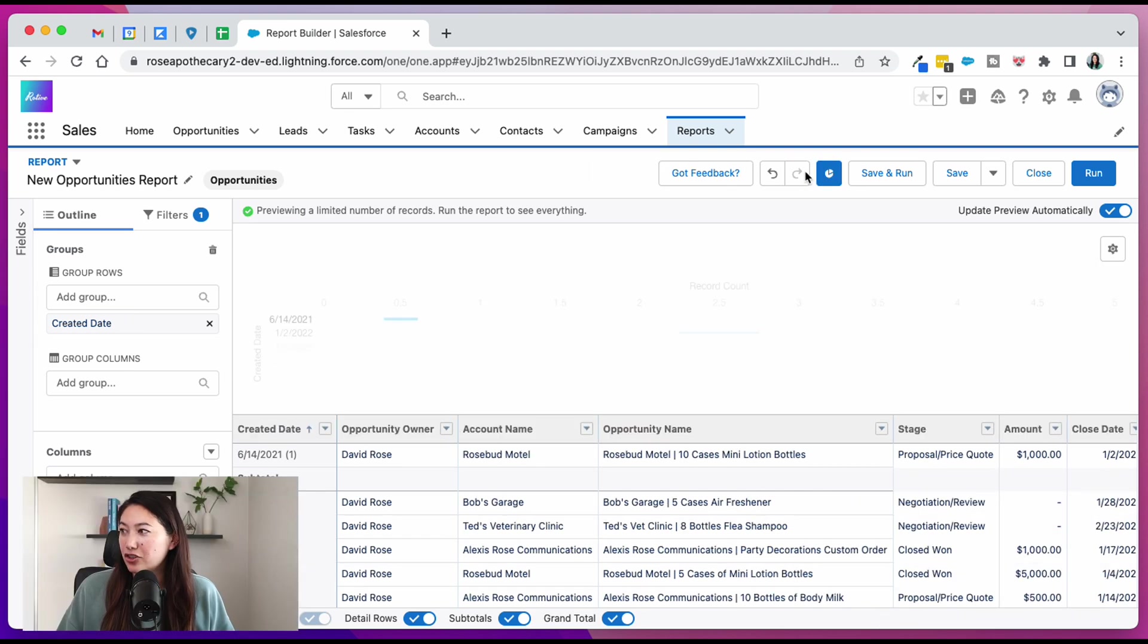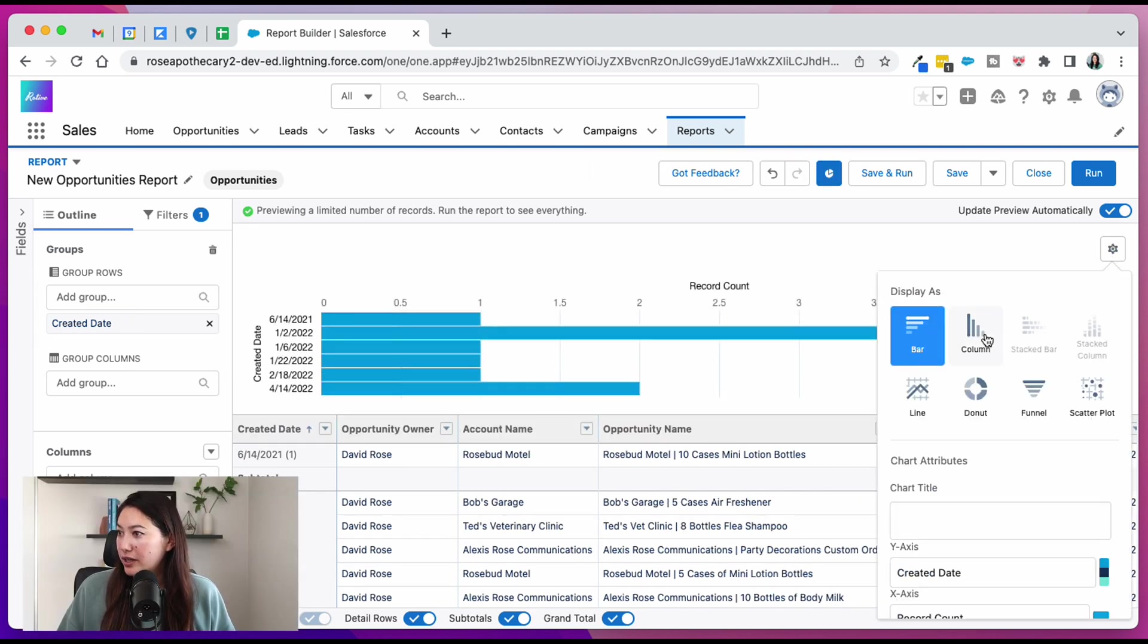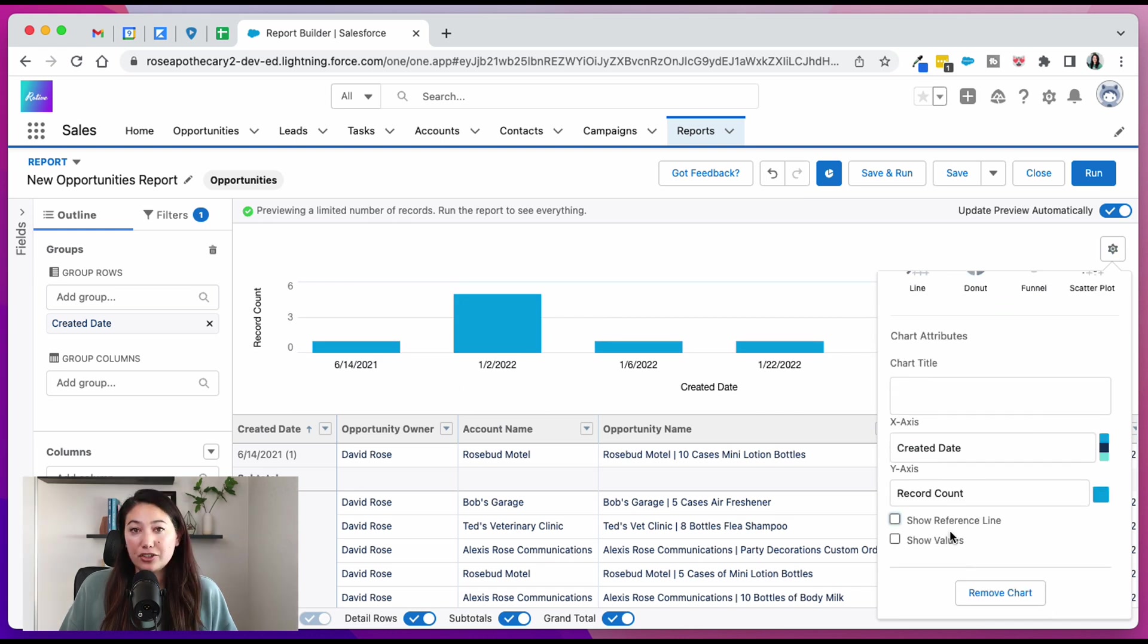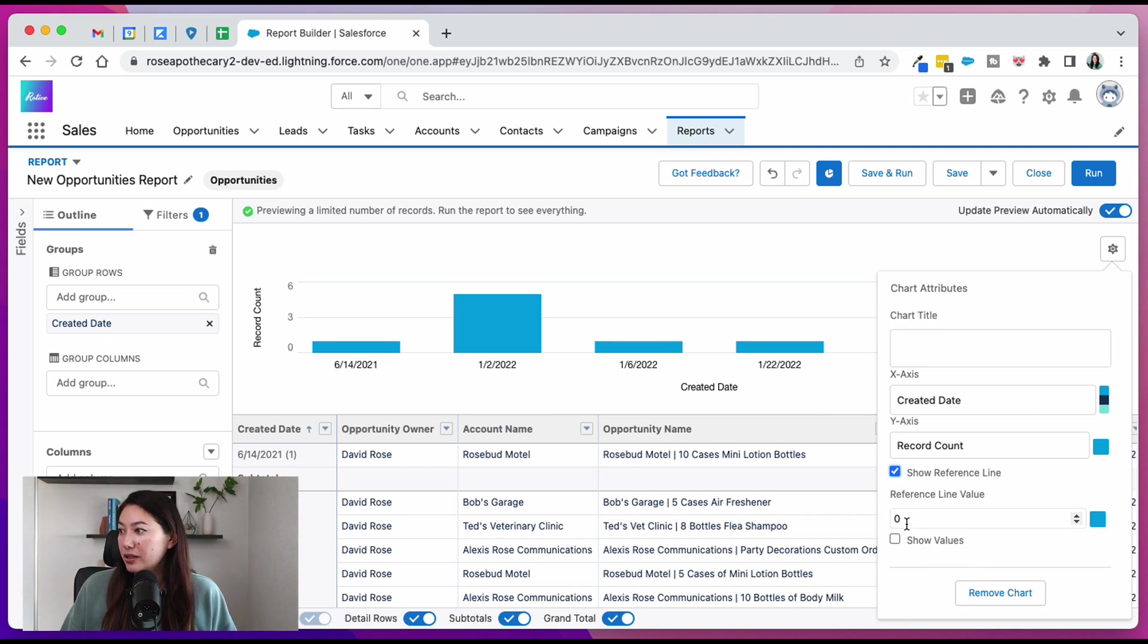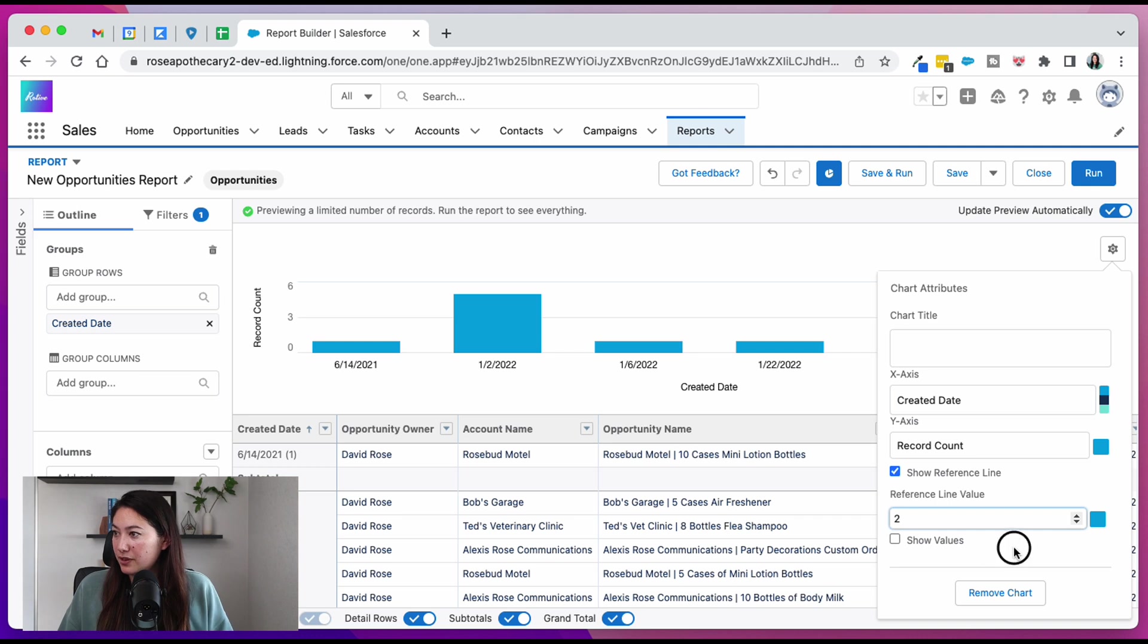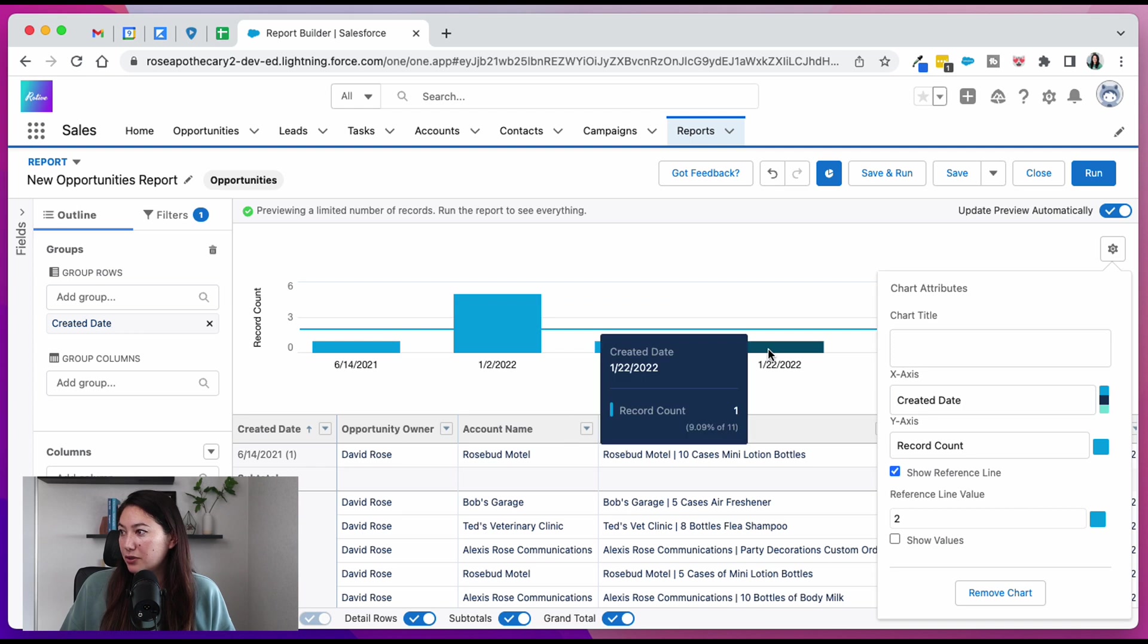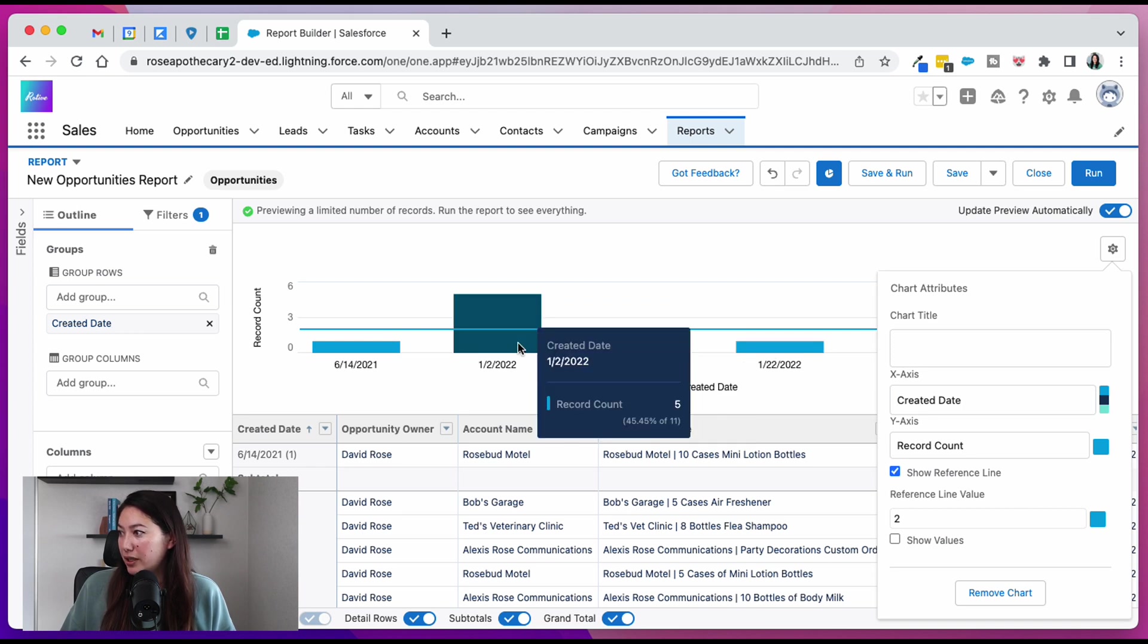From here, we can add a chart. We go with a column chart for ROTIV. You can choose to show a reference line if there's a certain number of opportunities you want your team to be hitting every week. So for example, two is obviously very low. But when you type that in, you can now see your reference line in comparison to the number of opportunities created that week.